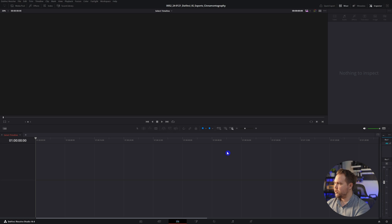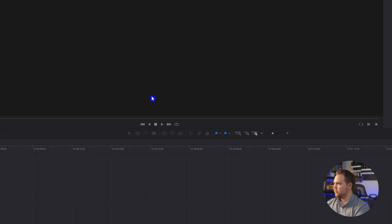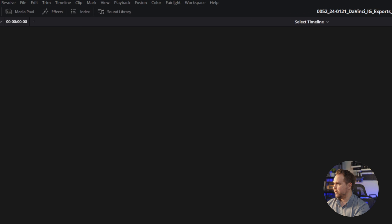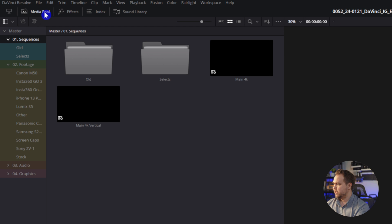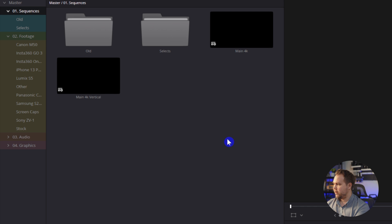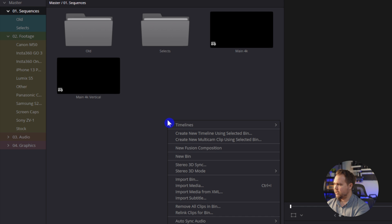So inside DaVinci, the first thing you want to do is come up over here to your media pool and we're going to add a new sequence. We can do that by right clicking, come over to timeline, create new timeline.